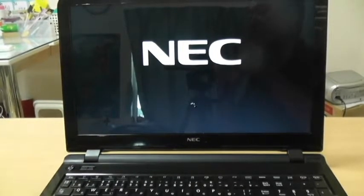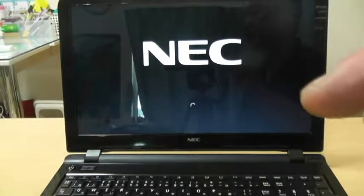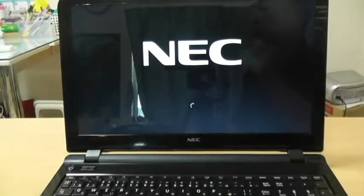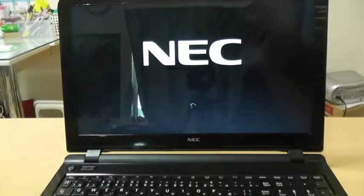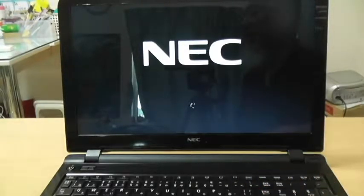So once everything boots up, we'll go back into systems. We should see eight gigabytes of memory, and this computer should be lightning fast.